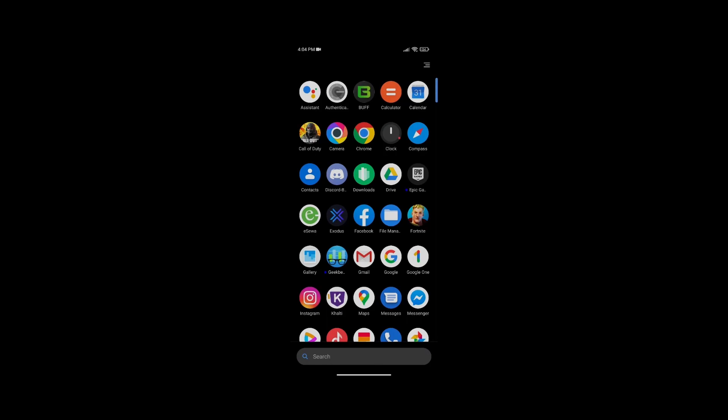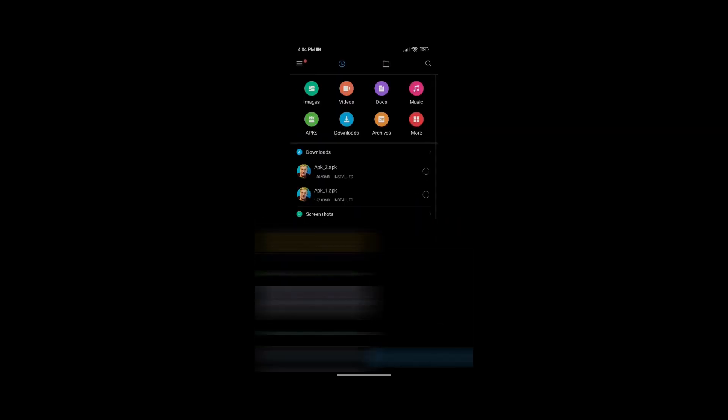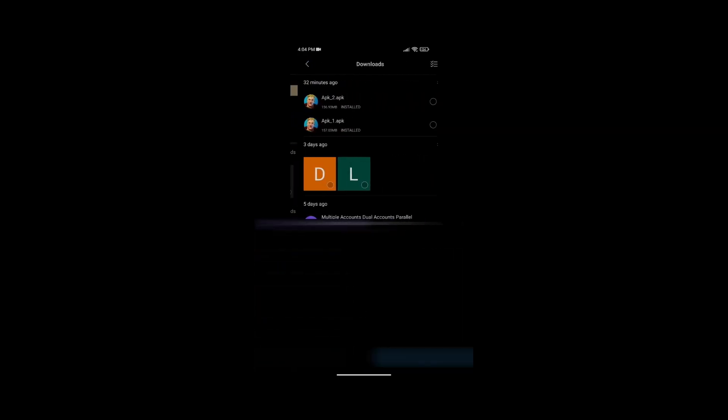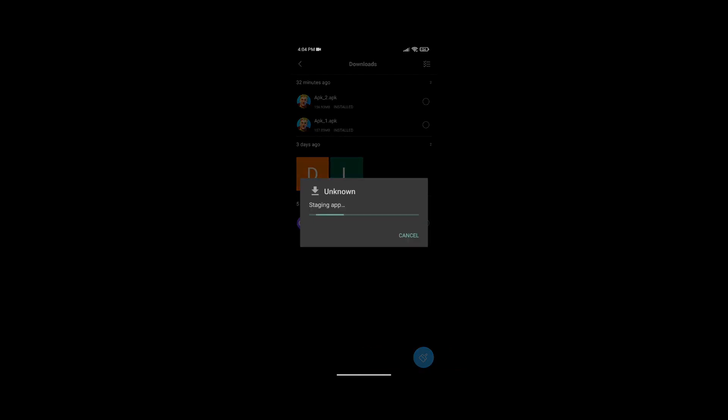Now go back to your file manager, go to Downloads, and install APK2. Press on it, press Install, and wait for it to install. Once it's done installing and scanning, go ahead and open it.